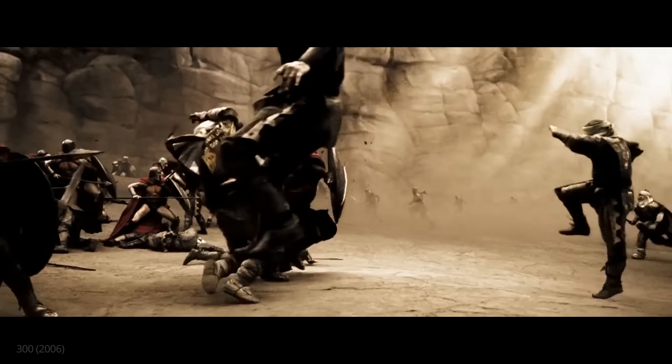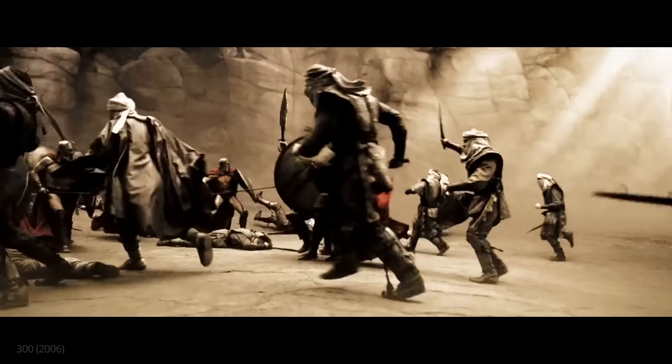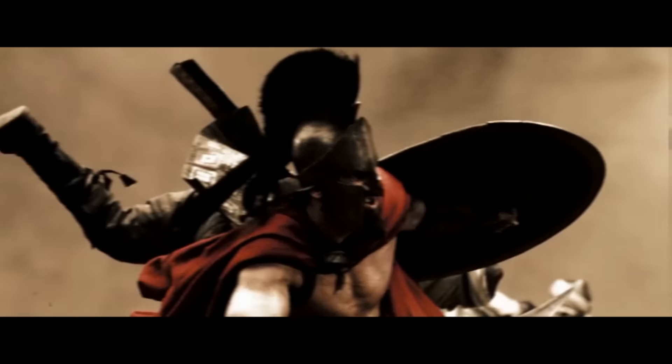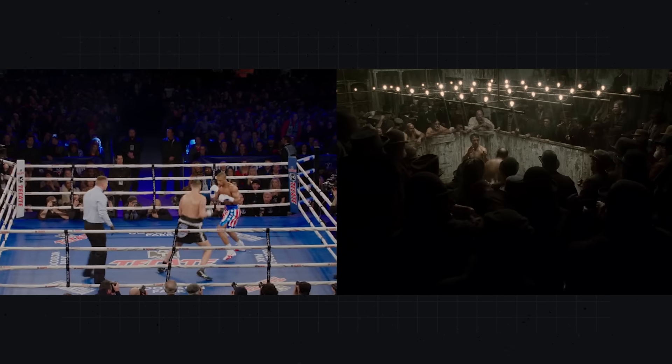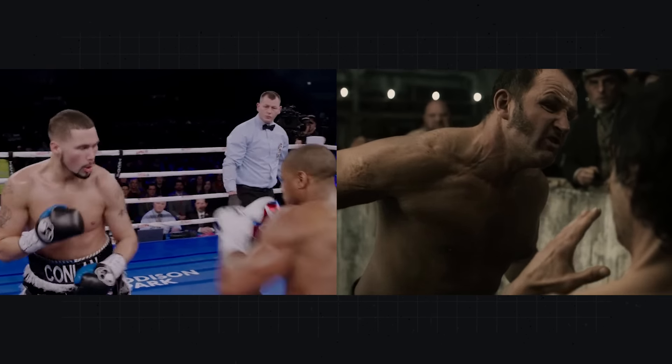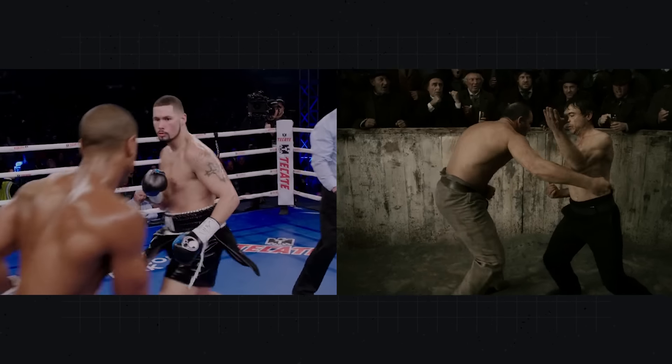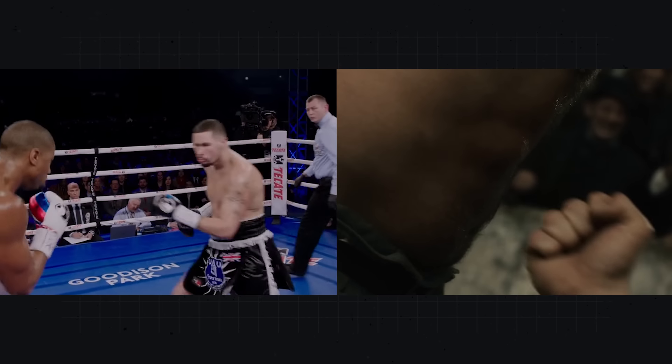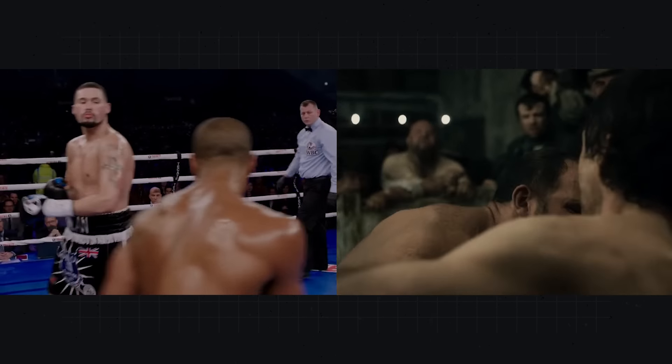To better understand the impact of slow motion on story, take a look at these two fight scenes — one is at normal speed while the other is in slow motion.